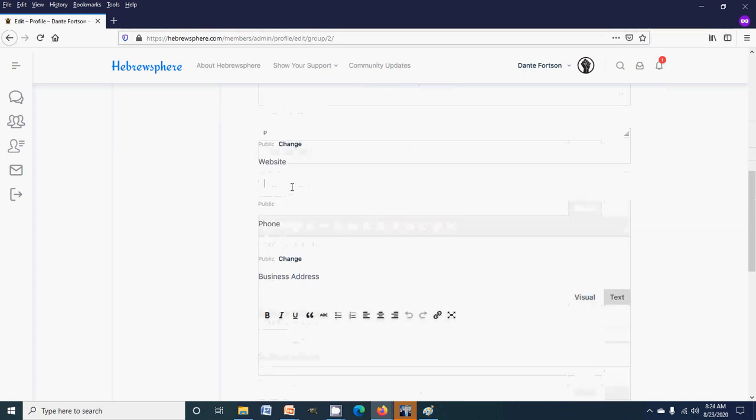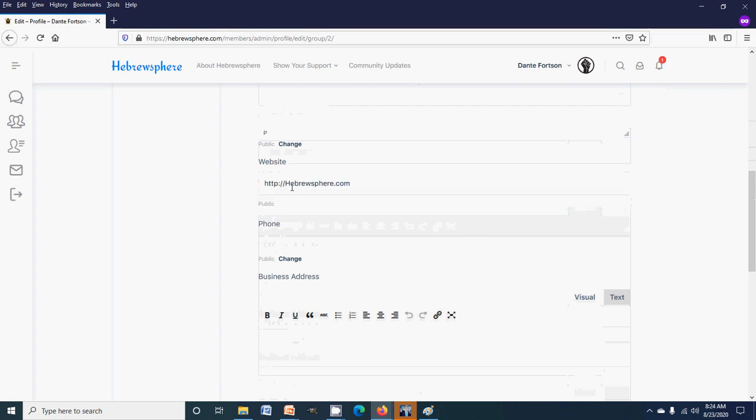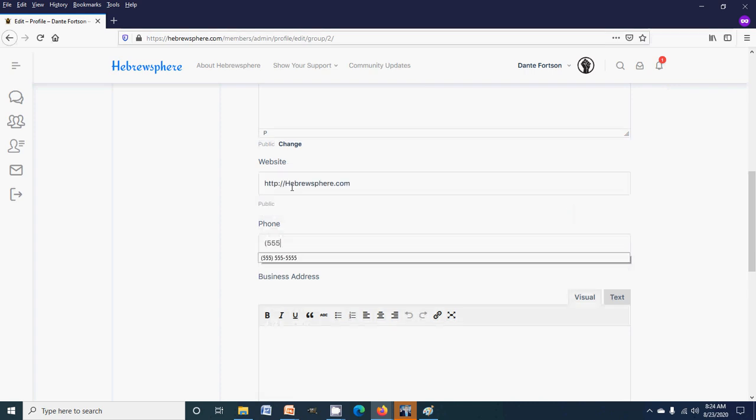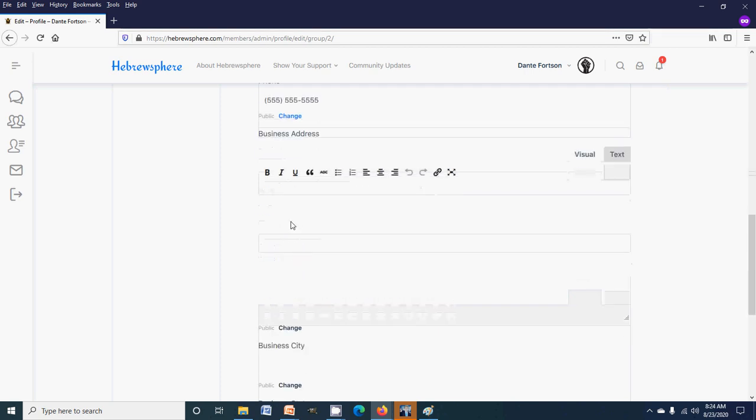I'll just type about my business here for the moment. Then website, I'm gonna put in Hebrewsphere, phone number, I'm gonna do this. So that's that. In the business address, I'll leave that blank right now because you can't even search by business address.